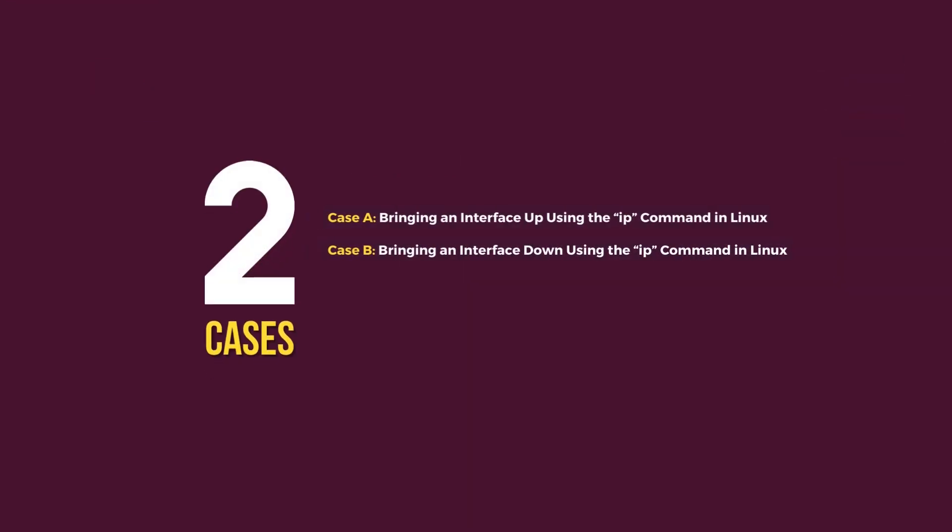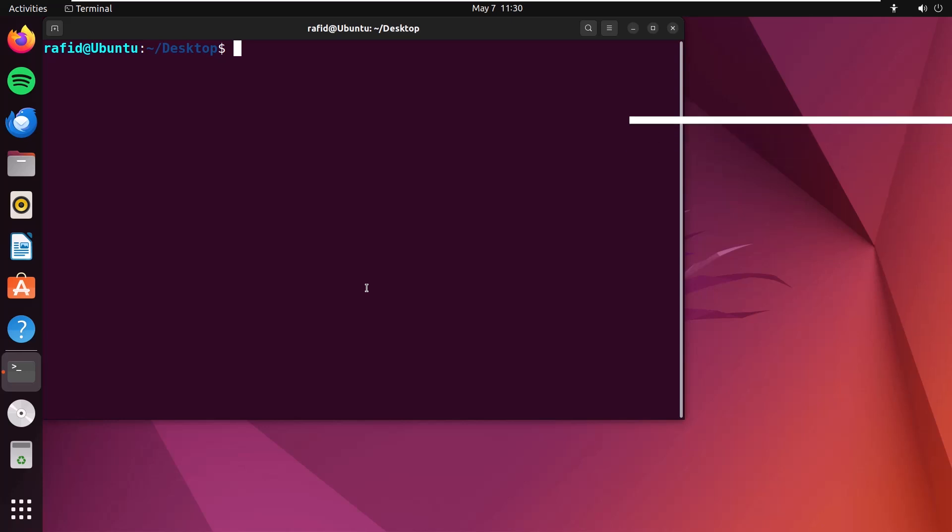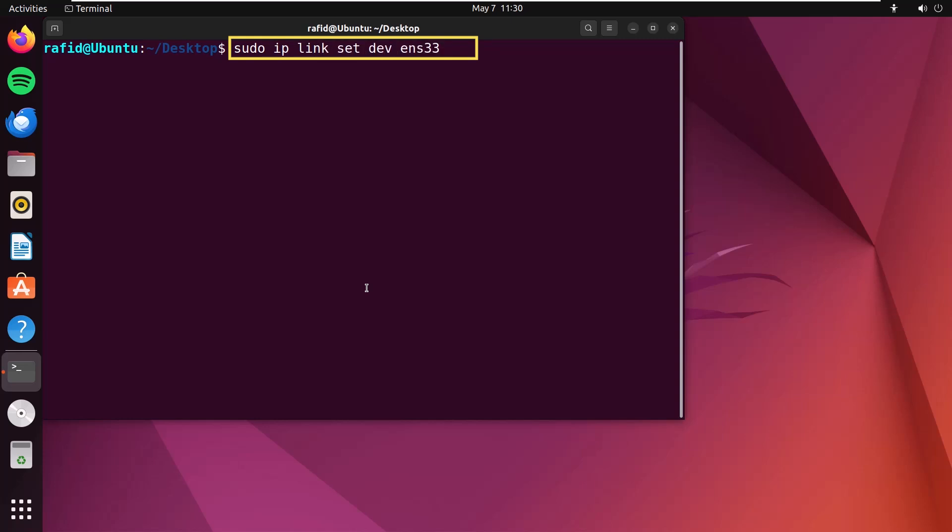We'll show two cases. In the first case, to bring an interface up, type sudo ip link set dev ens33 up. Press enter.